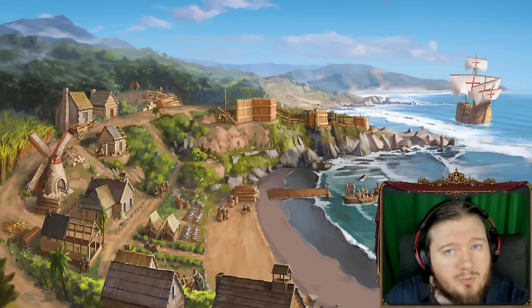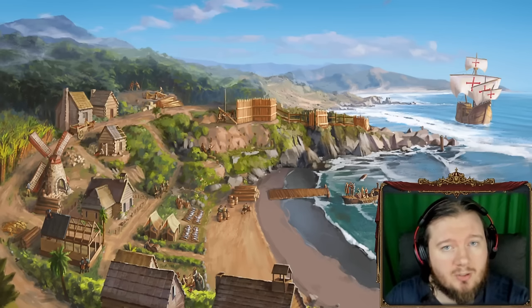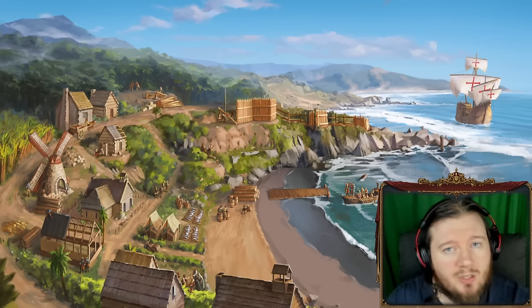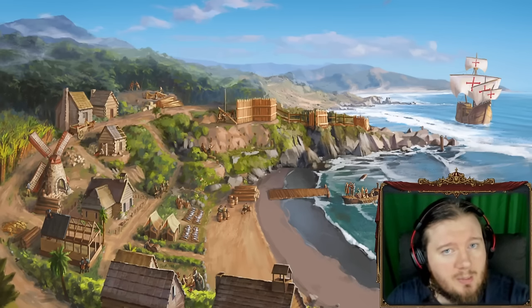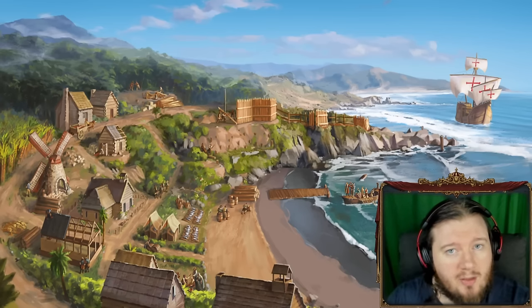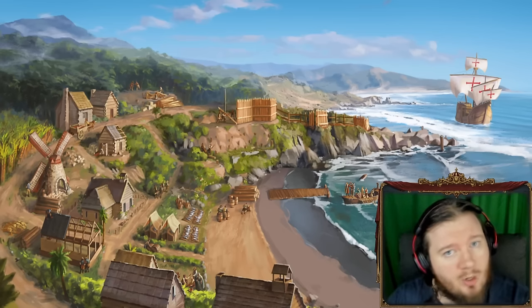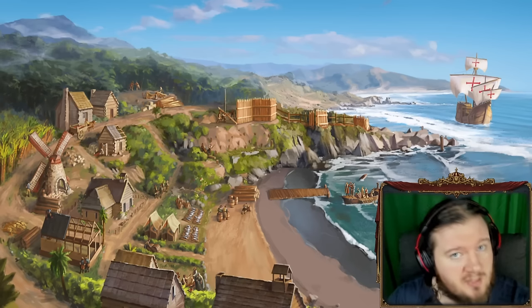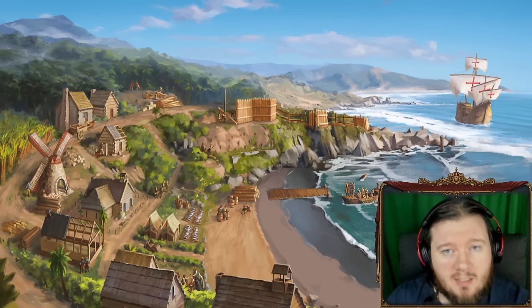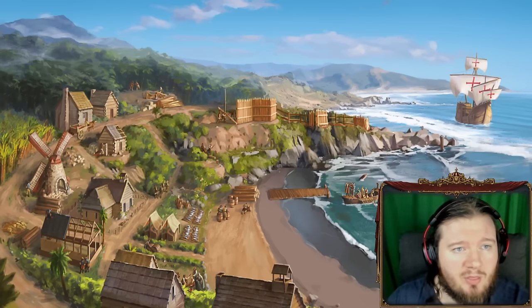Hello and welcome to another one of those videos where I take a look at what Johan has been talking about in the Tinto Talks. And then we talk about what Johan has been talking about in the Tinto Talks. Let's talk about it. Let's go.